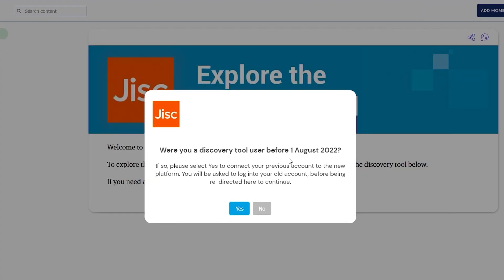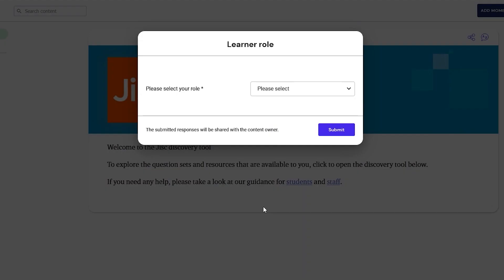The first time you log in, some pop-up windows will appear when you create your account. Select No to the question: were you a Discovery tool user before the 1st of August 2022? Then, for Select Your Role, select Student and Submit.